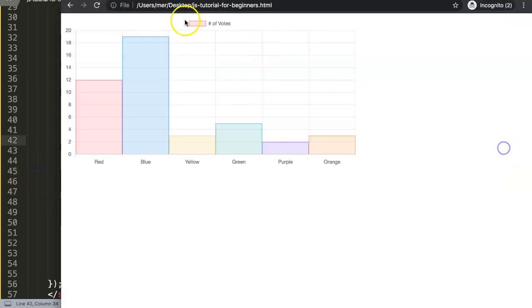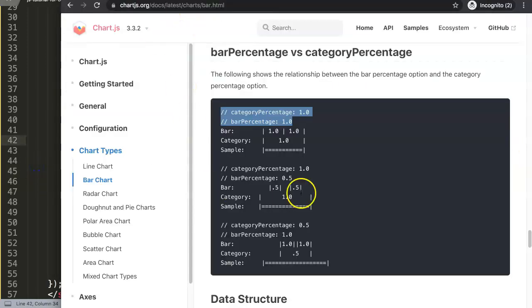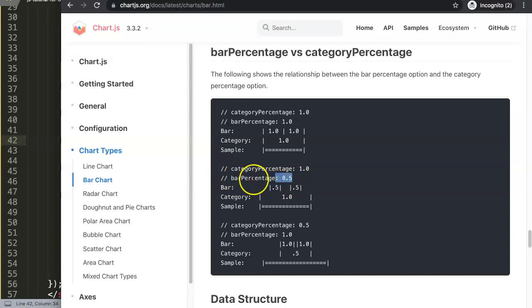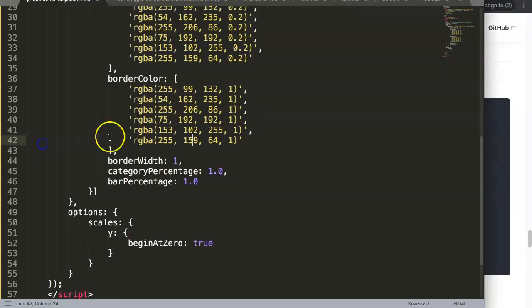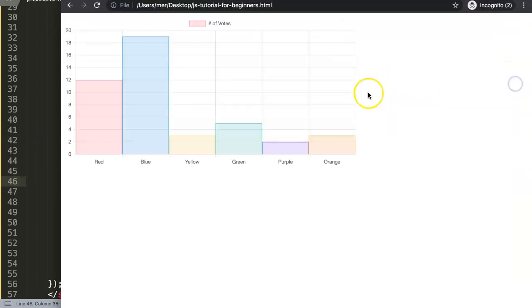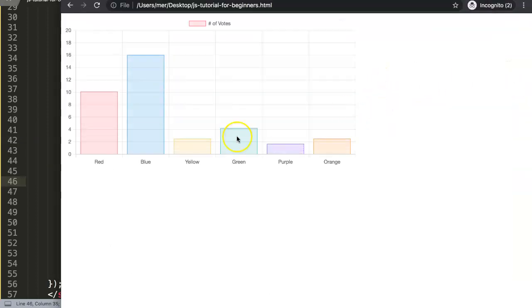The next one - understanding the category percentage and the bar percentage. This is nothing different compared to the default that we had before which was 0.8 on the bar. Let me show you. We go back to 0.8. If I save this and refresh, you can see we have the space again back in between here.